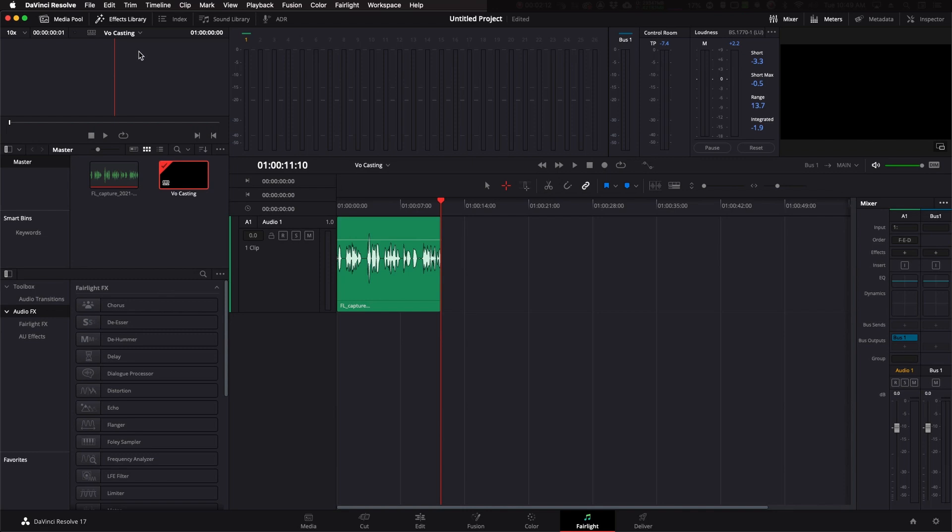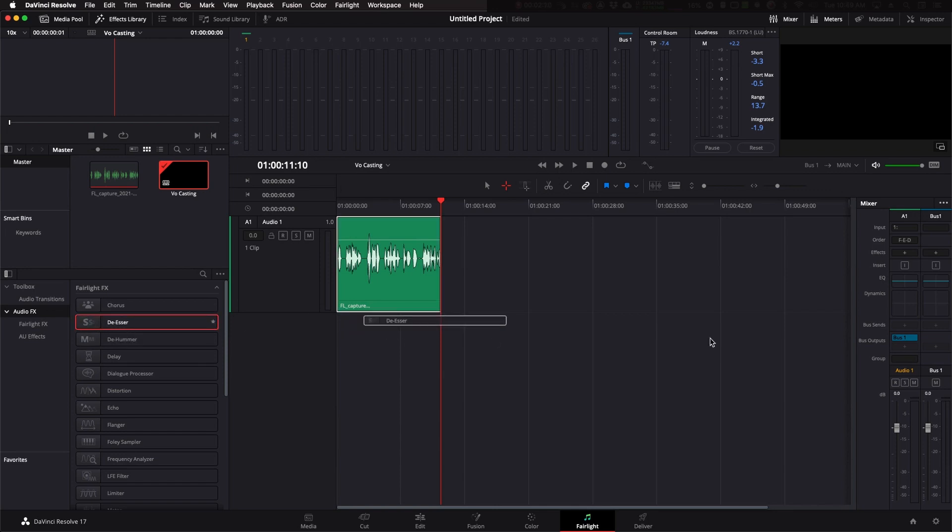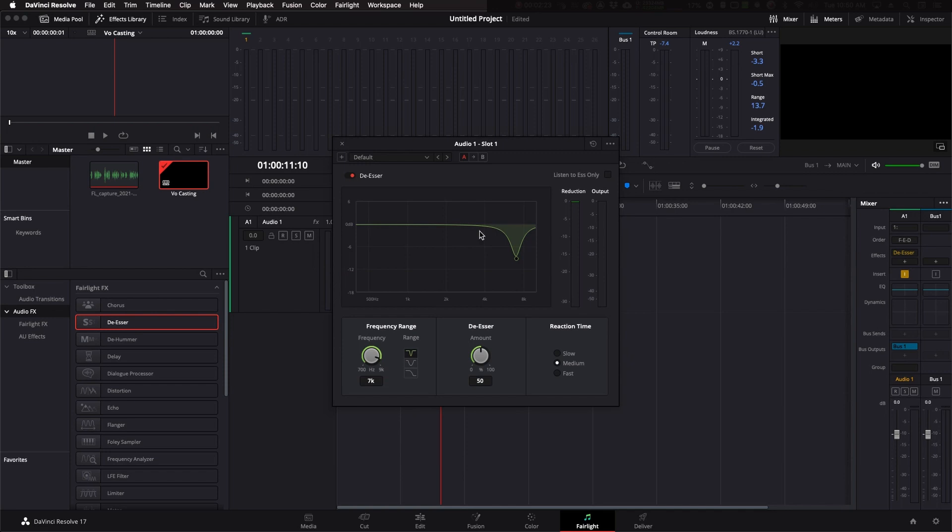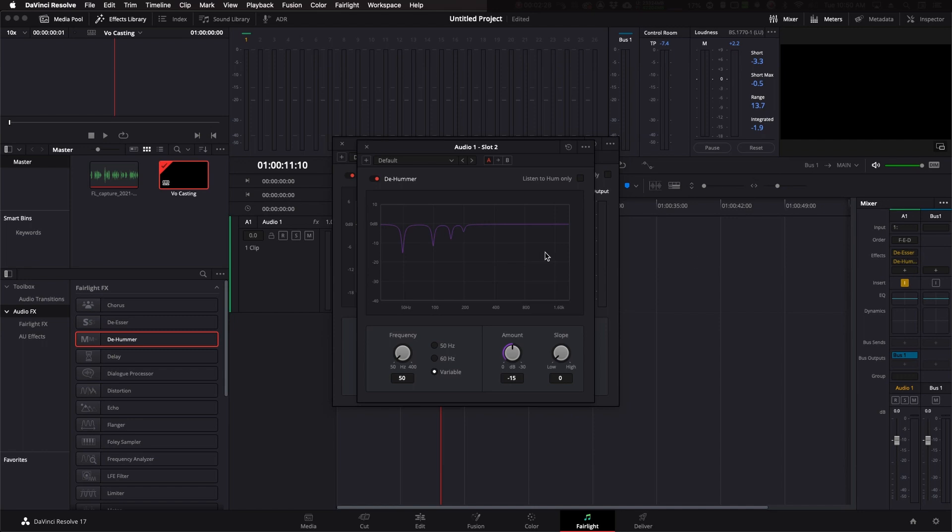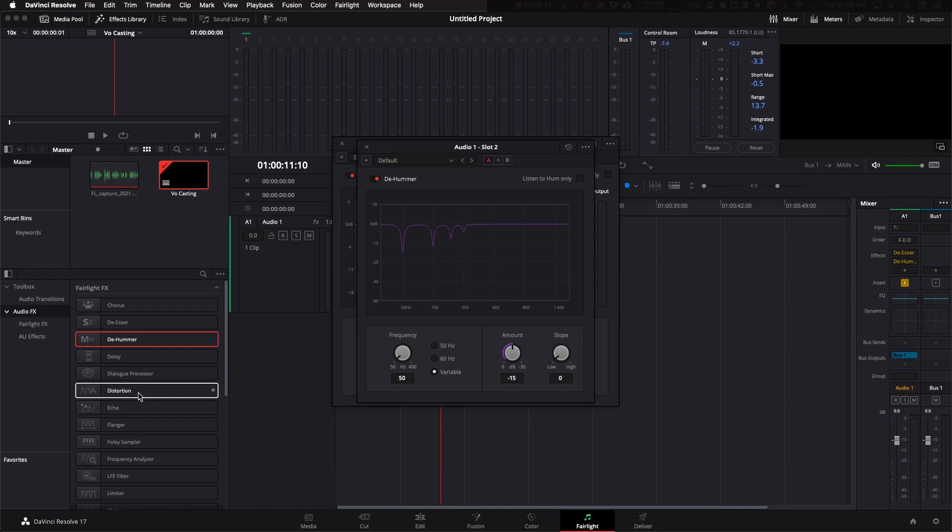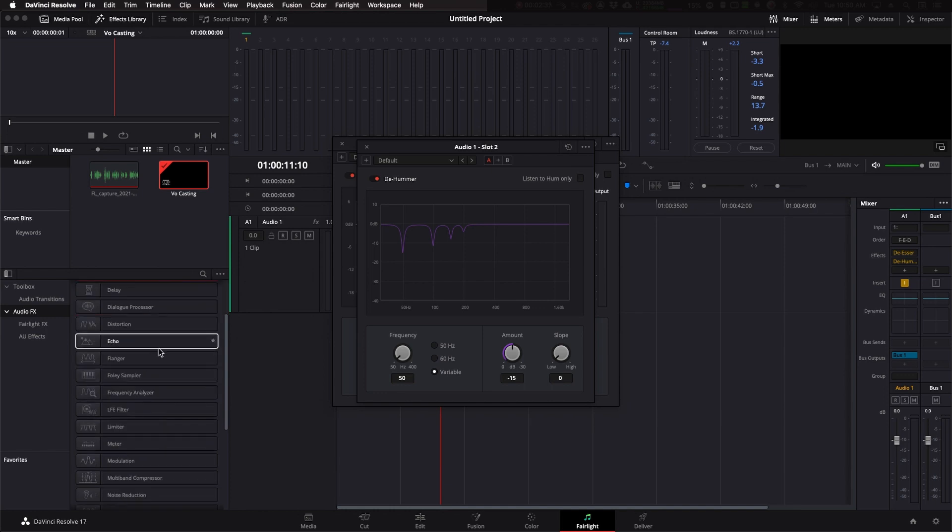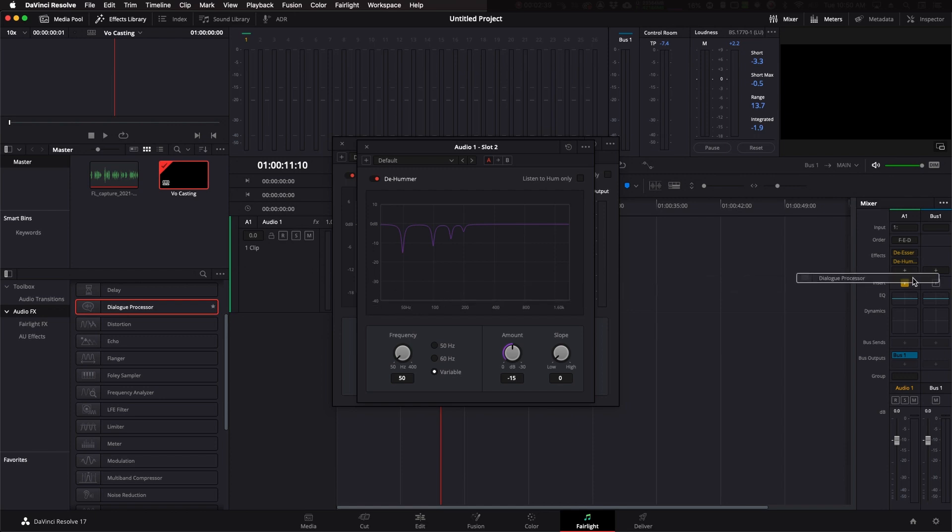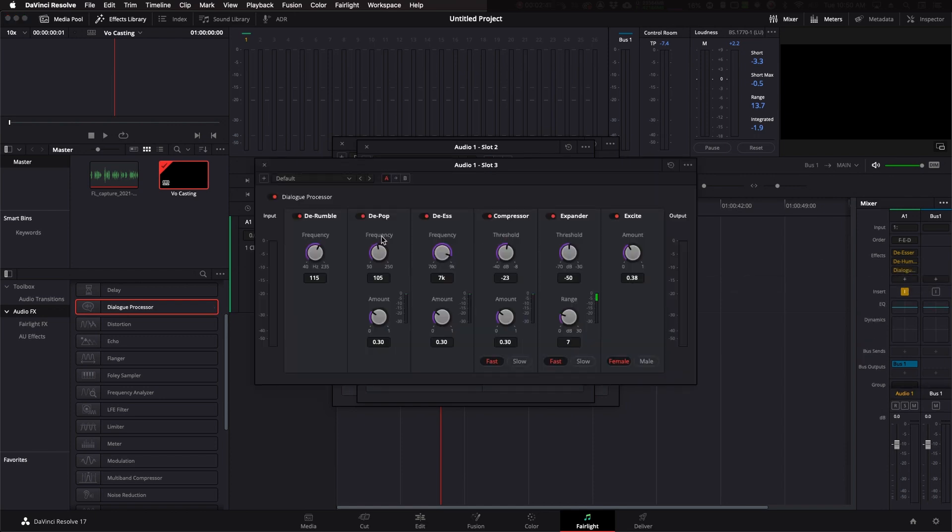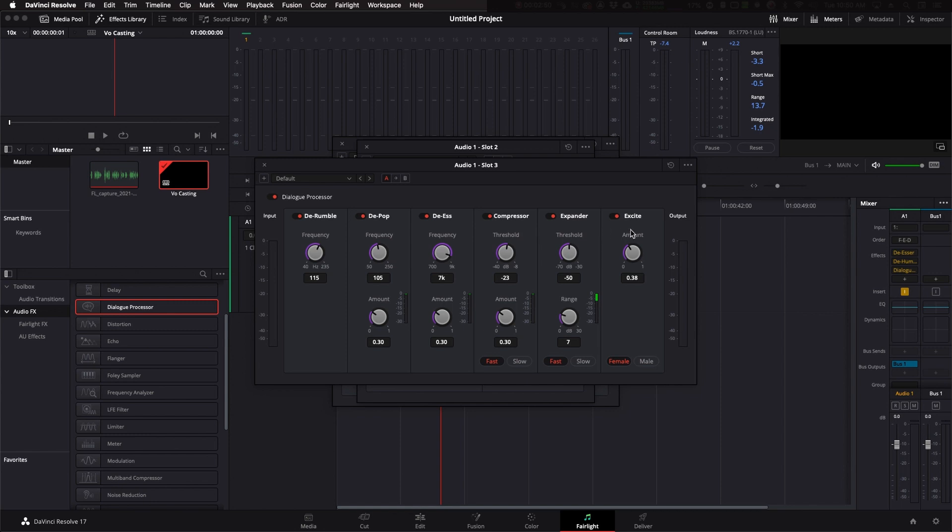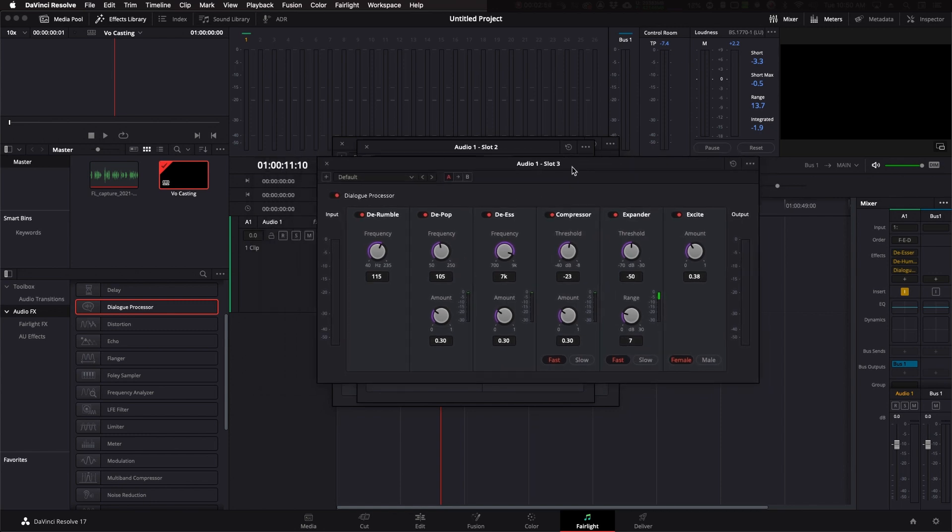Now, you go to the plugin section or the effects library and you'll see under Fairlight all the other tools you have. You have a de-esser. You have de-hummer, which is great for those low frequency sounds like air conditioning, rumble, anything like that that you can help reduce. You have this plugin called Dialog Processor. And here you have a strip where you basically have the de-rumble, de-pop, de-s, compressor, expander, and excite. These are great tools to have.